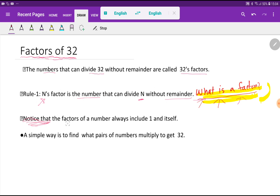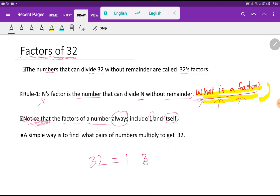Notice that the factors of a number always include 1 and itself. So the factors of 32 will include 1 and 32. We also have a simple way: find what pairs of numbers multiply to get 32.